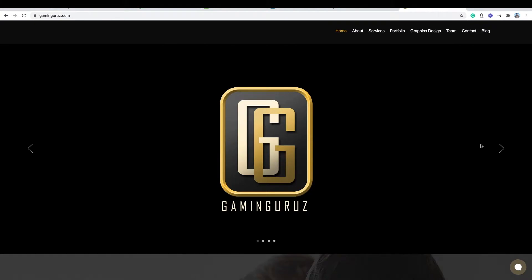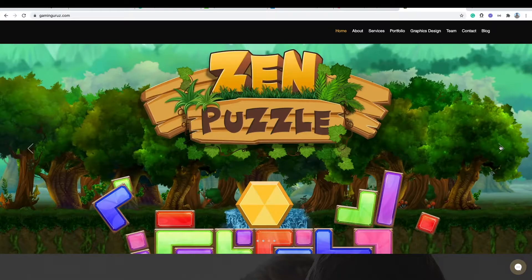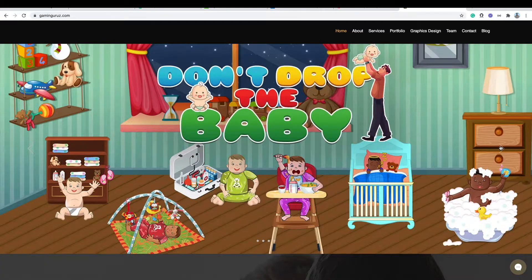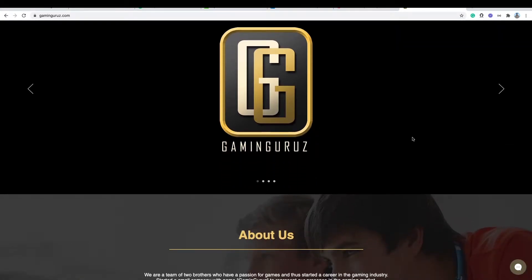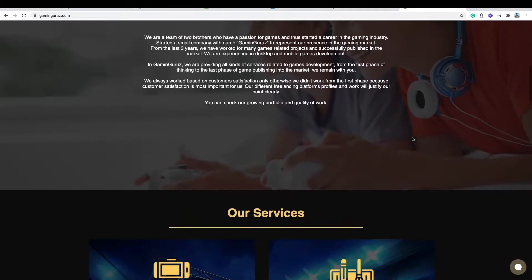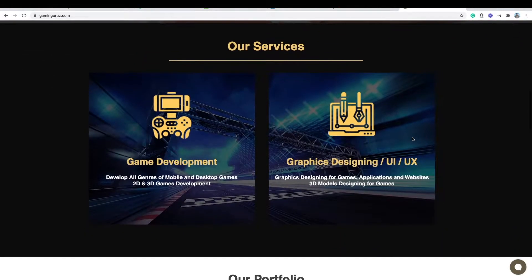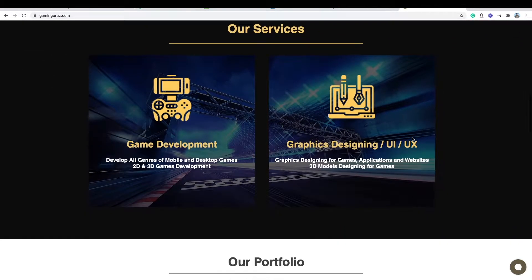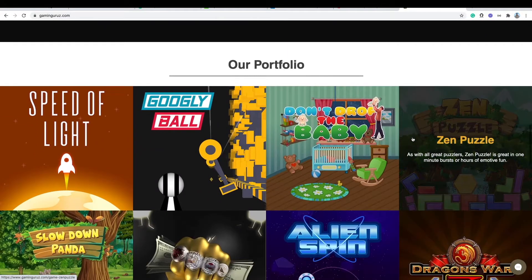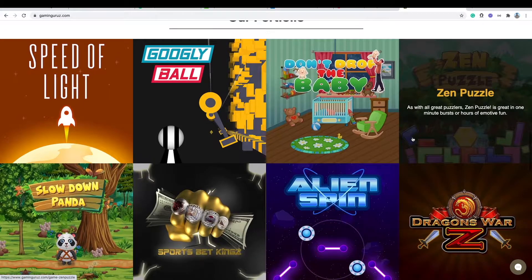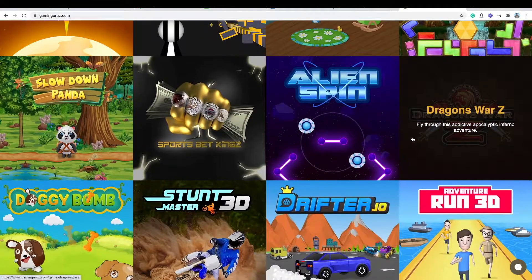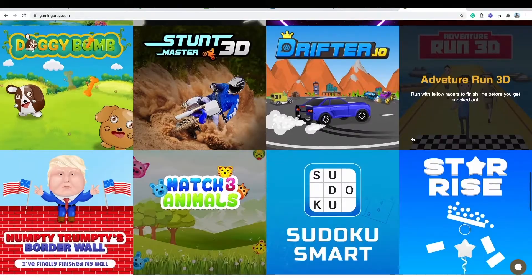In this channel, we produce content related to game development using the Unity 3D game engine and designing through different popular softwares on a regular basis. So, if you are interested in this, then don't forget to subscribe to the channel. Plus, you can visit our website to see the content that we already worked on and published in the market. Now, let's begin the video.